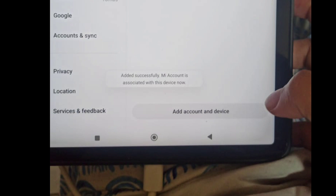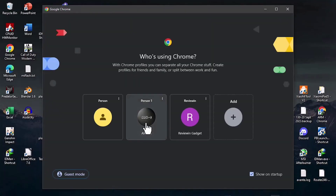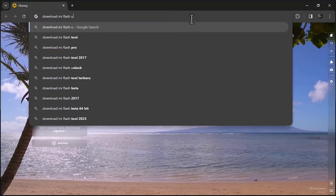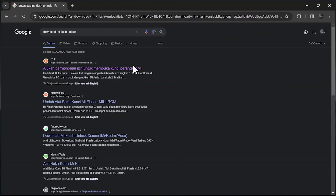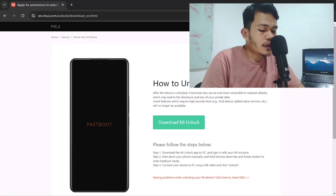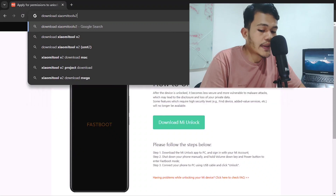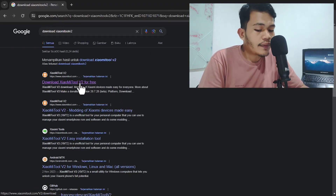Now I'm going to show you how to download the Xiaomi tools and install the driver and MI Flash Unlock — or you can skip to the timeline and use the files in the description box. On my laptop, open Chrome or any browser and search for 'download MI Flash Unlock', then click the first website and download it. Then search for 'download Xiaomi Tool version 2' and download it from the first website as well.